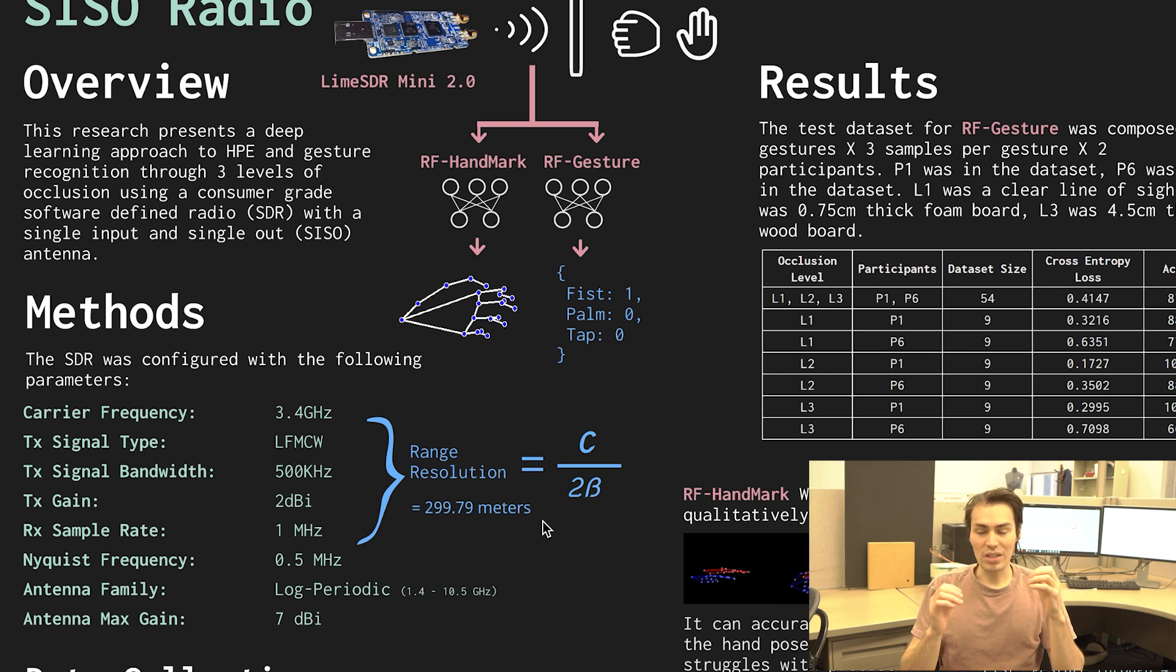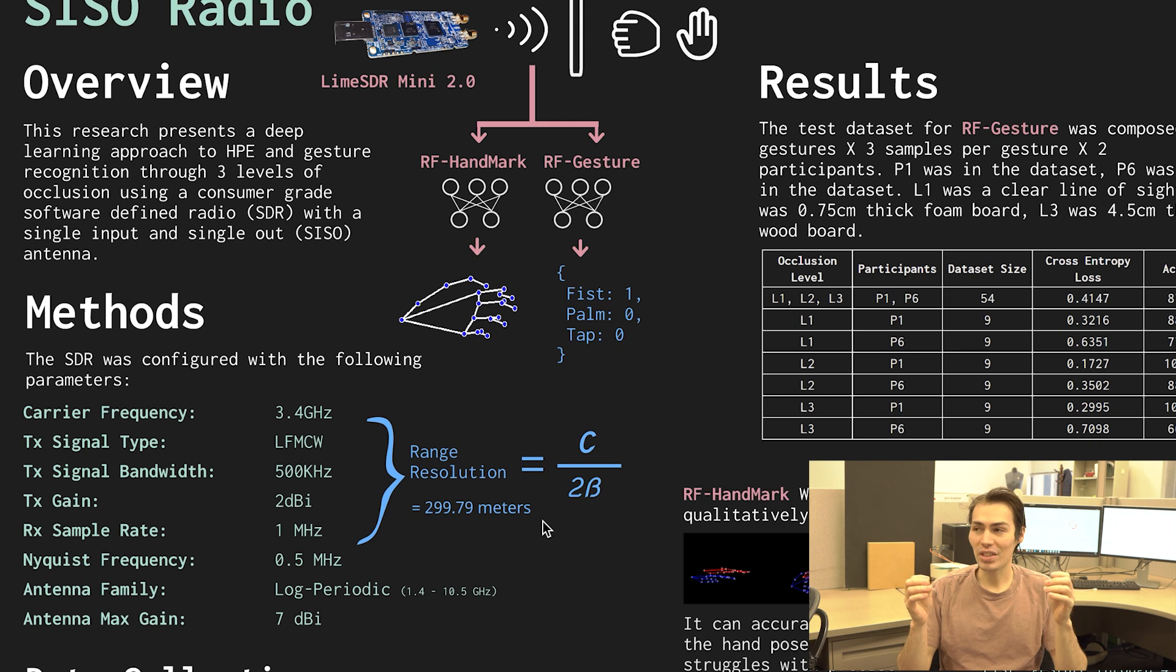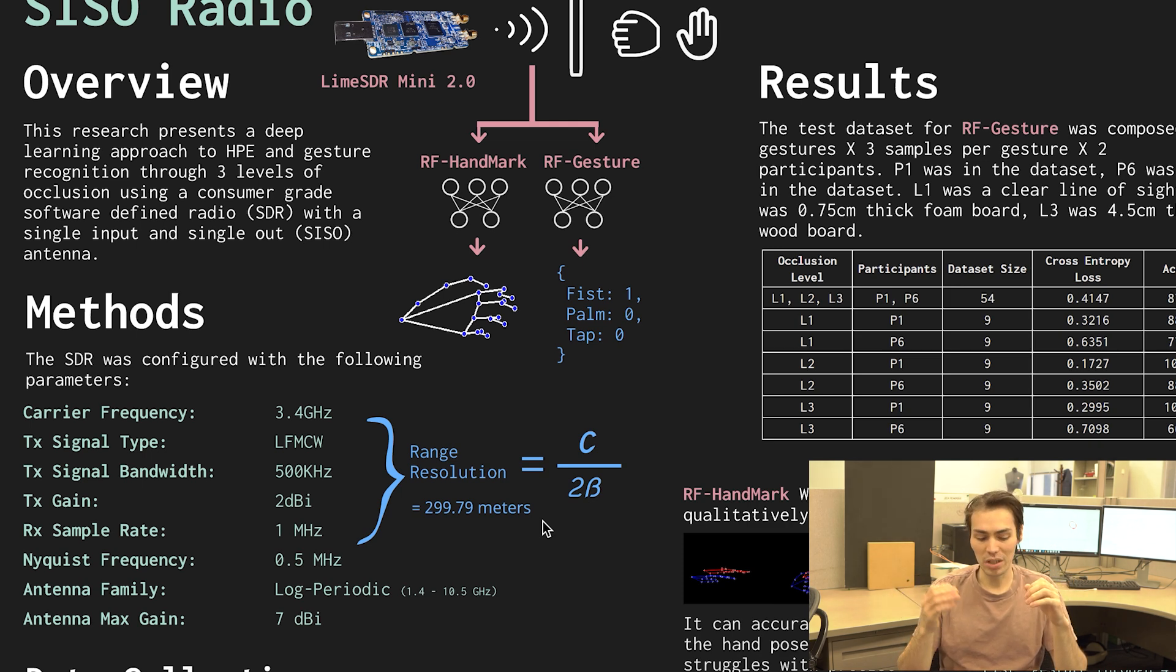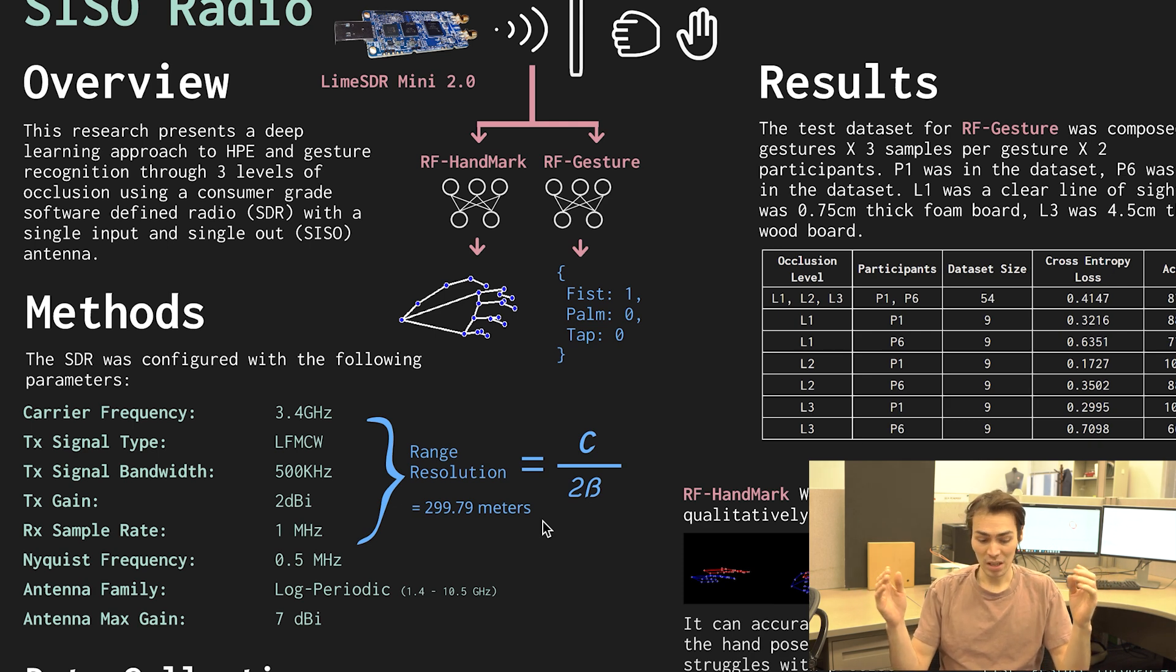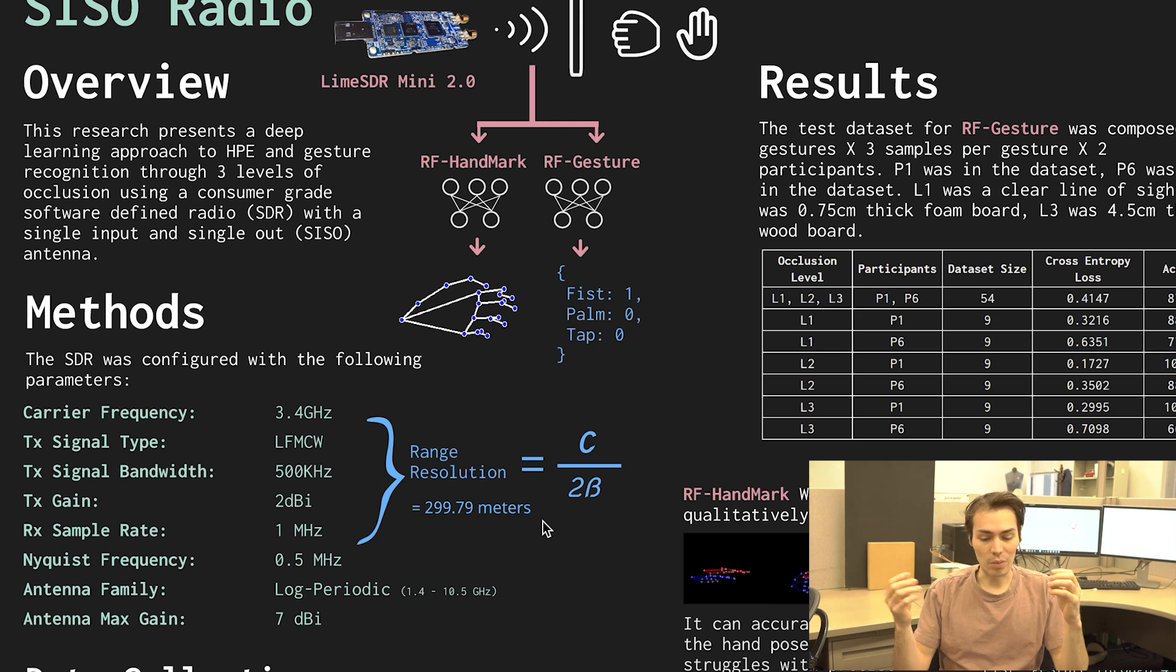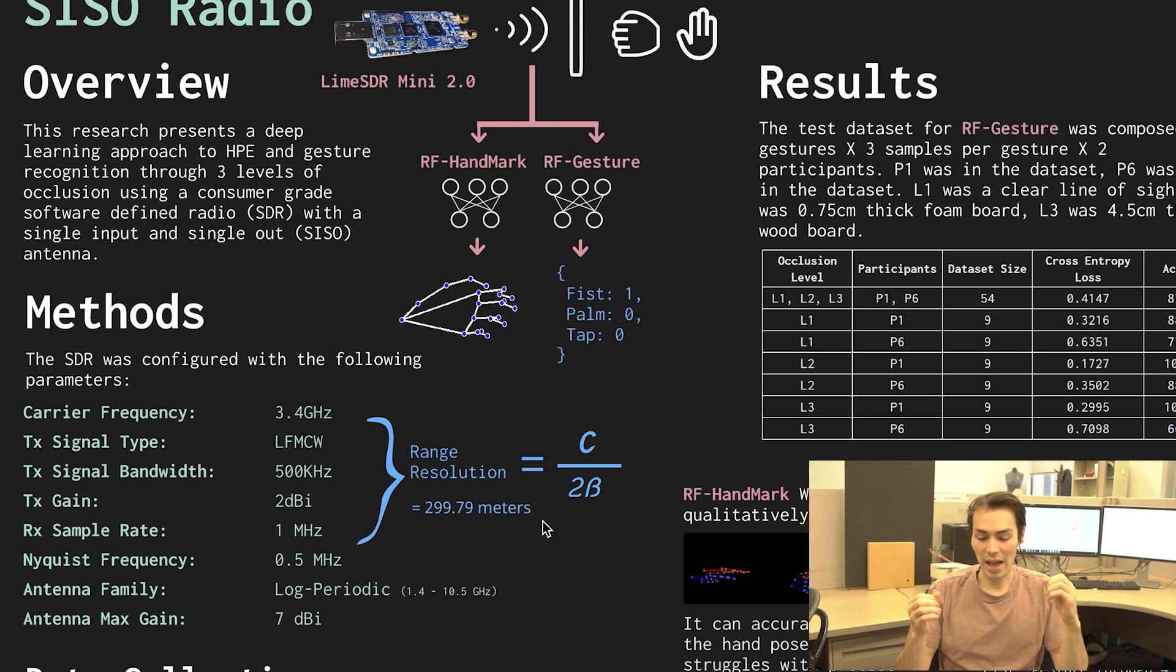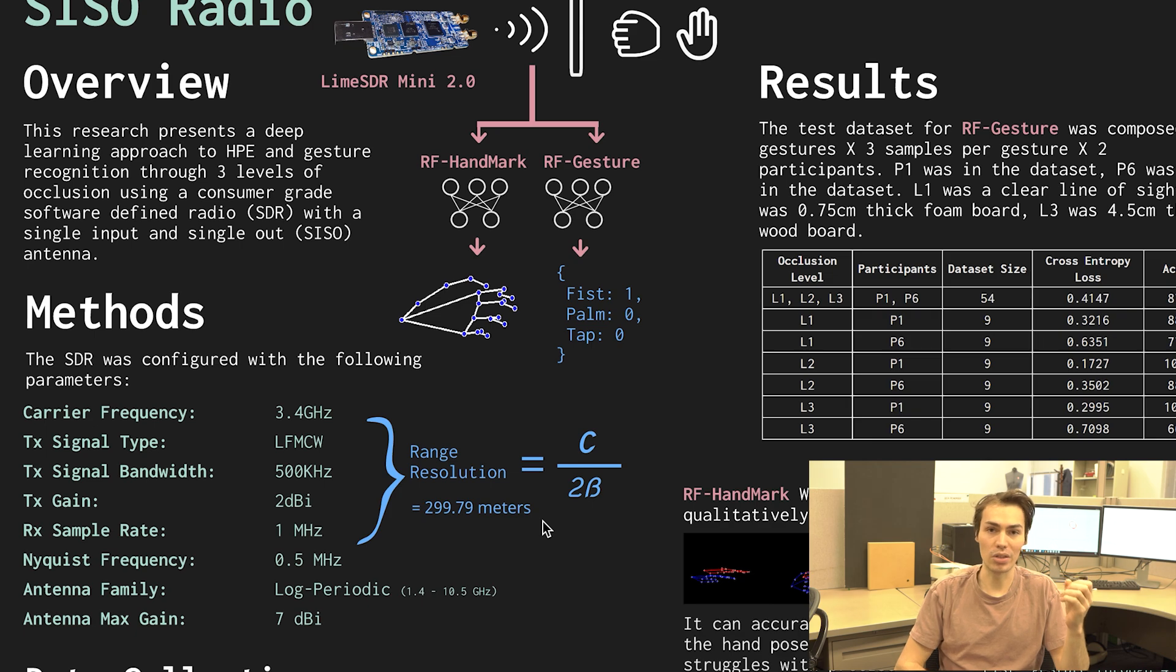So that gives us a range resolution of about 299 meters. So that is obviously terrible. It's really big. What that actually means is the radar system can only differentiate between two different objects if they are 300 meters apart at least. Obviously nothing here is 300 meters apart but we were actually able to show that the radar system can still accurately detect different types of gestures and different key hand points even with such a bad range resolution.